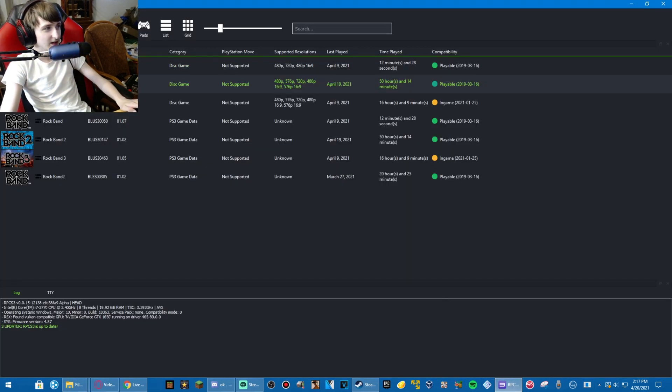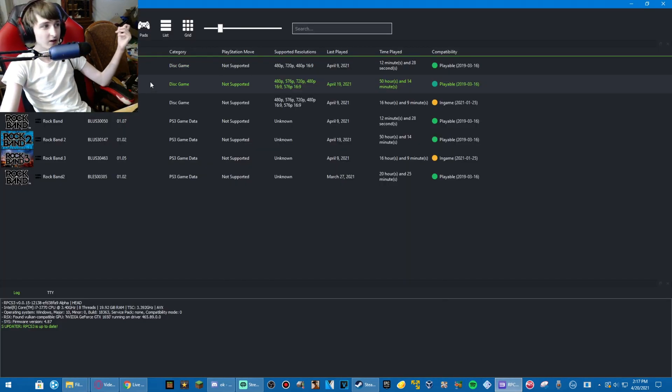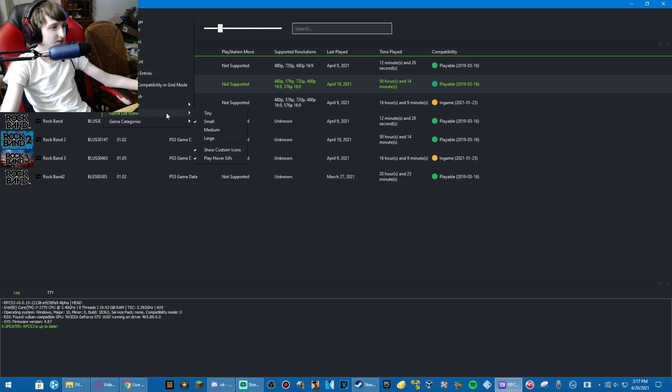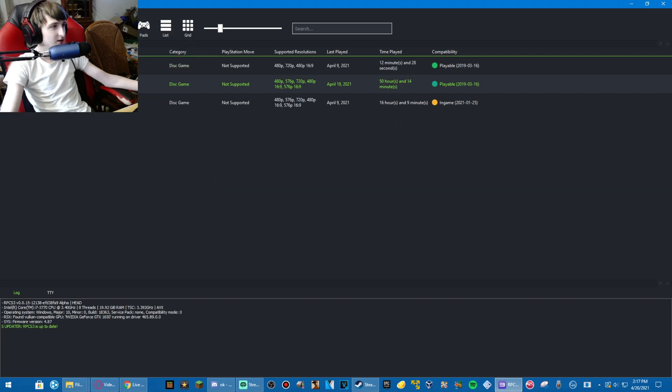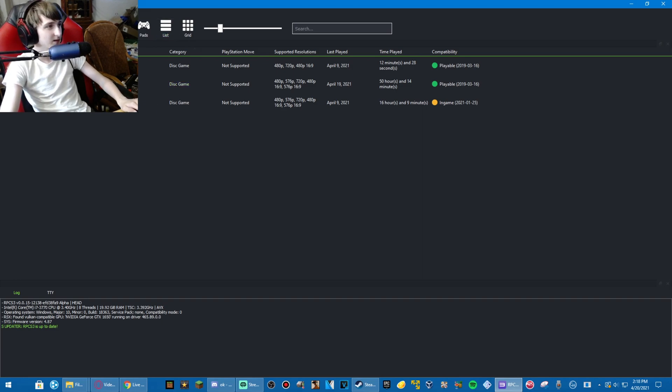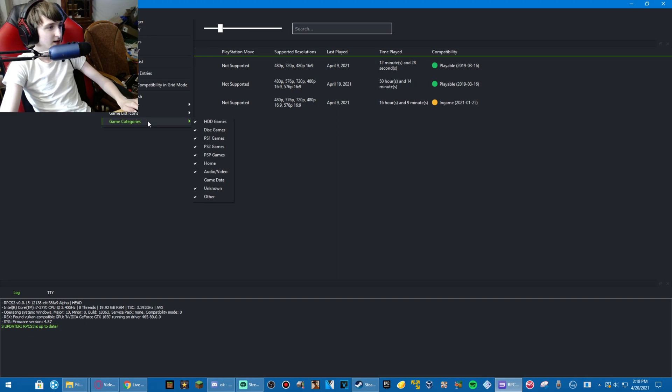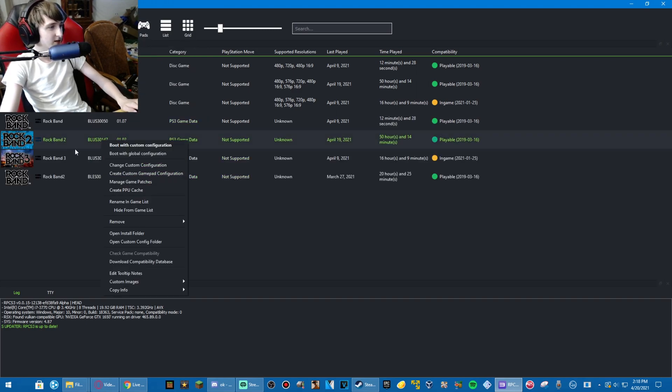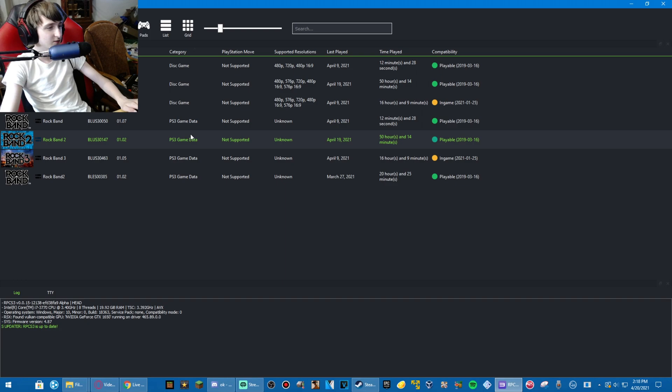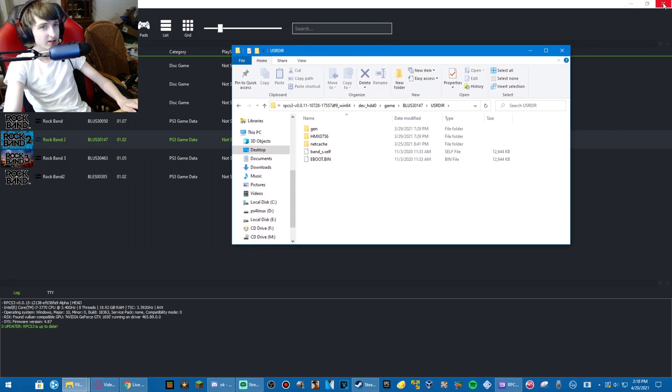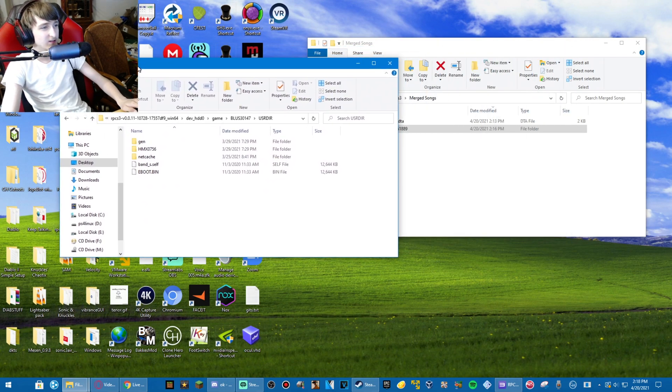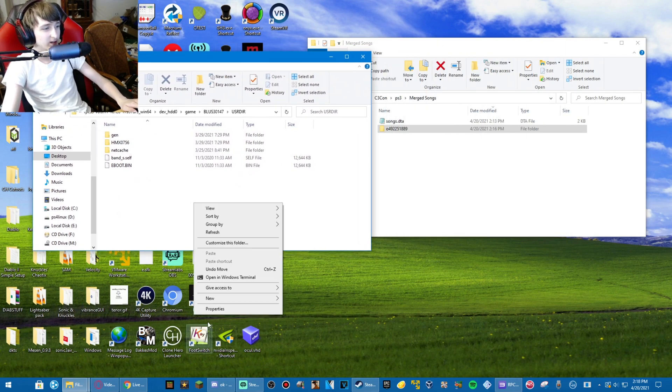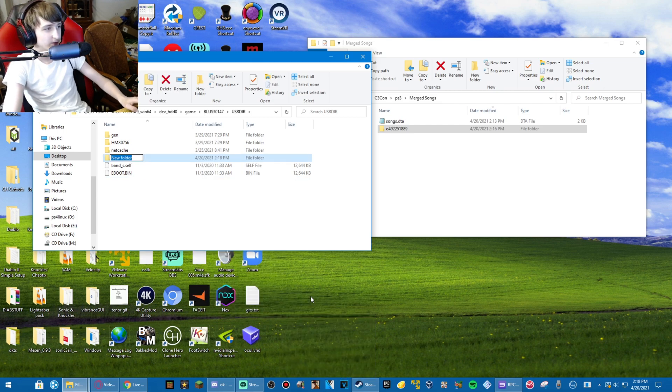Now, I'm guessing you've already updated your rock band 2. If not, update the rock band 2. This is how your RPCS3 will look before. Go to view, game categories, check game data, right click on your rock band 2 ps3 game data, open install folder, userdir, and then create, I think it can use any folder name, so I'm just gonna use a folder name.